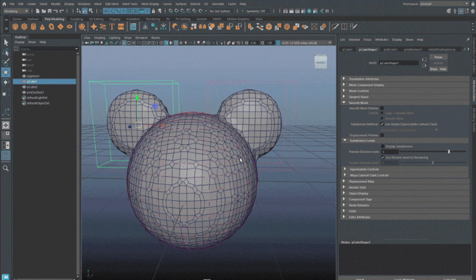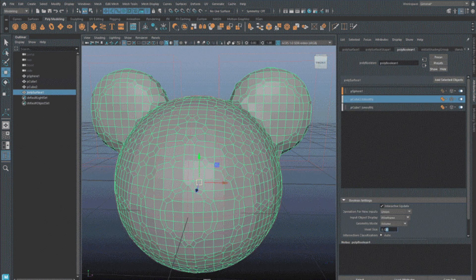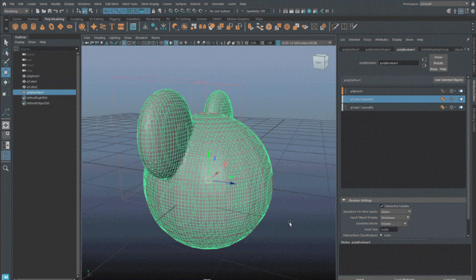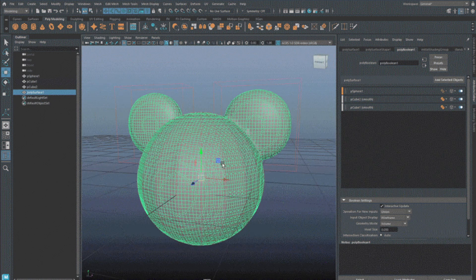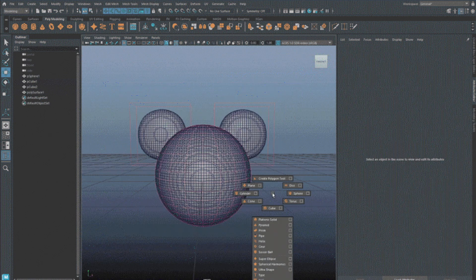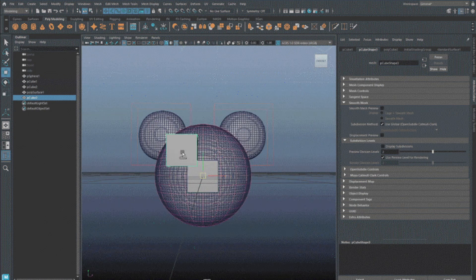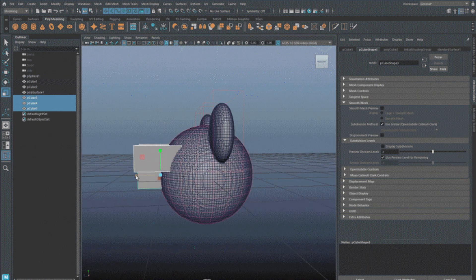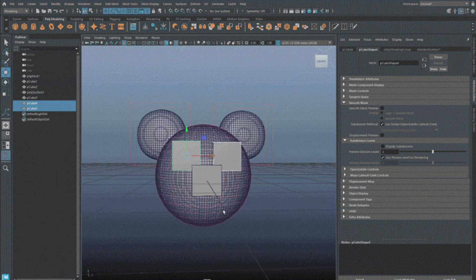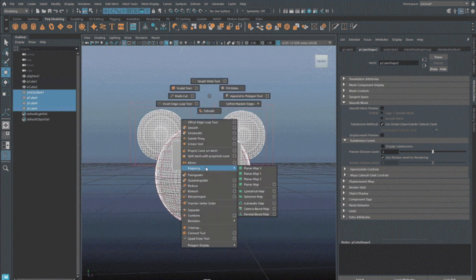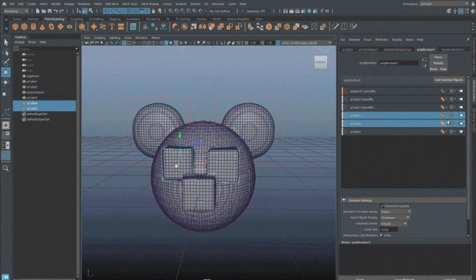3D modeling: new volume mode for booleans, and updates to STL export. For asset development, Maya's boolean node gets a new volume mode. Unlike the existing mesh mode, the source objects are converted to volumes before computing the boolean operation, and the output is converted back to polygonal geometry. Autodesk pitches it as a quick way to block out organic models like creatures and characters.